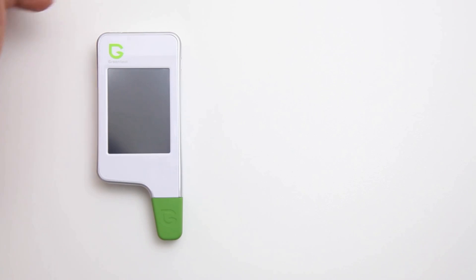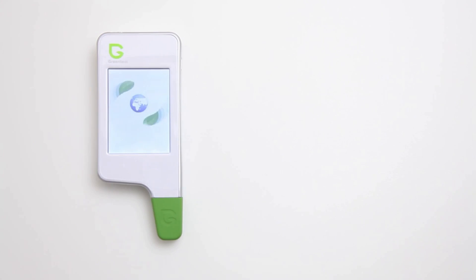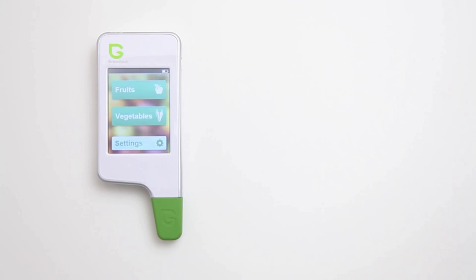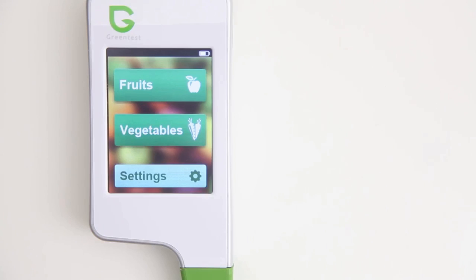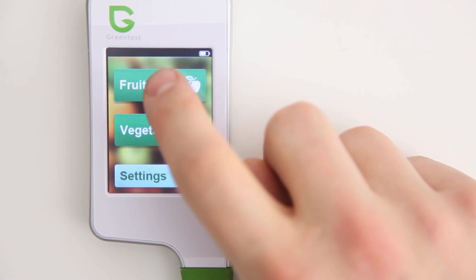Start up your green test by pushing the power button on top. Now it's time to select from the list a product that you want to measure.